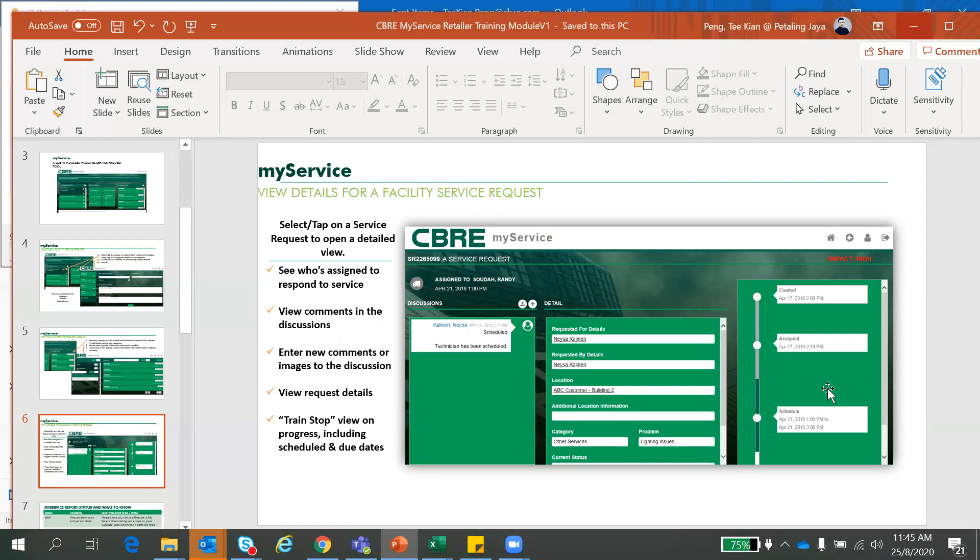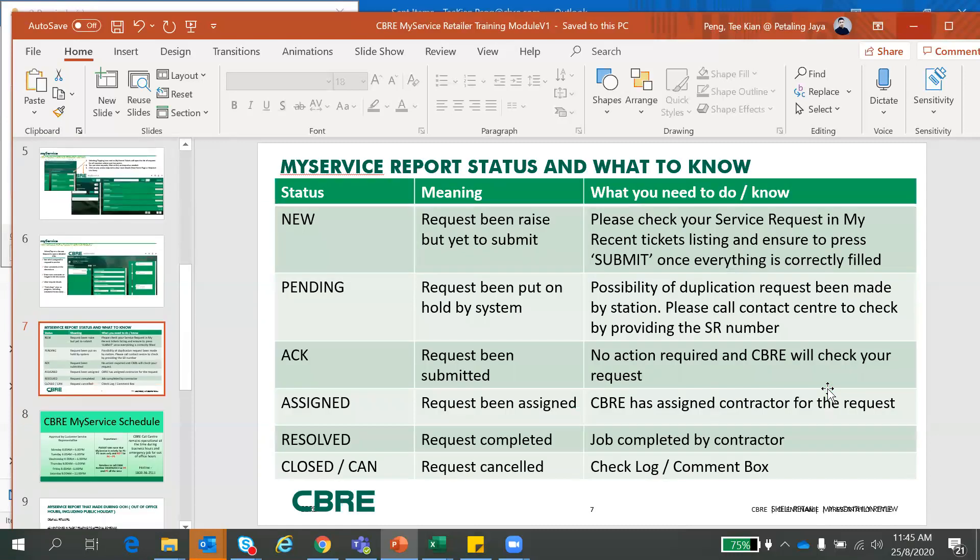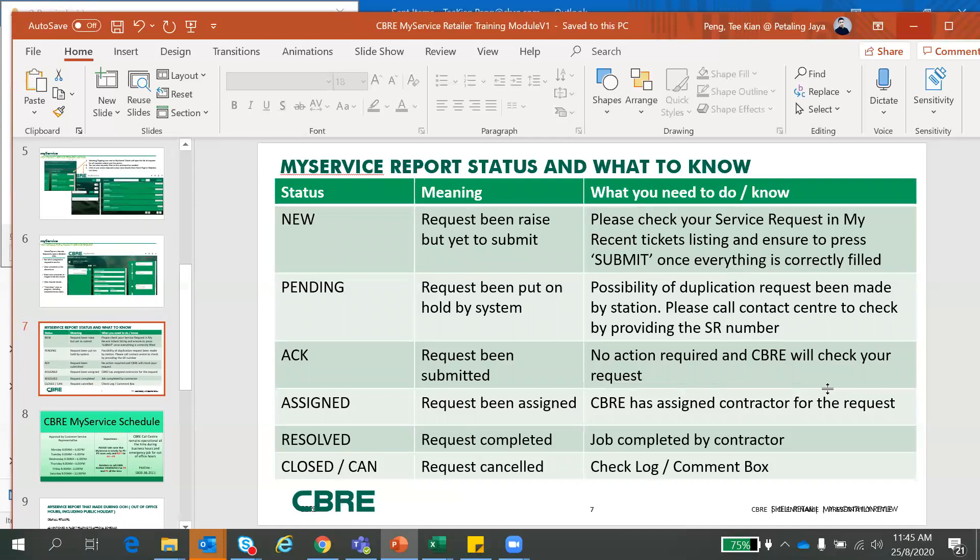So once you get your service request created, there will be several status here in your service request that you all need to know. So I will be explaining you all what is the status and what is the meaning and what you need to do. You can see here NEW - if it's new, meaning they say that your request yet to be submitted. So you have to check back your service request and ensure it's submitted. Click submit. And once you click submit, only CBRE will receive your request.